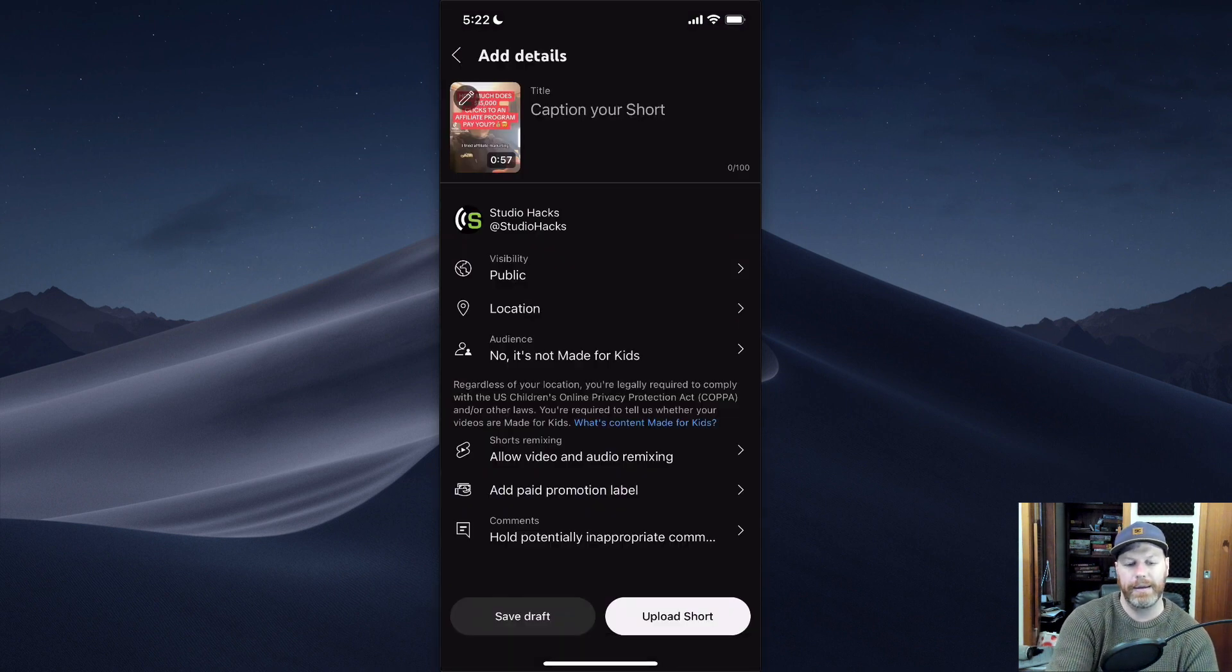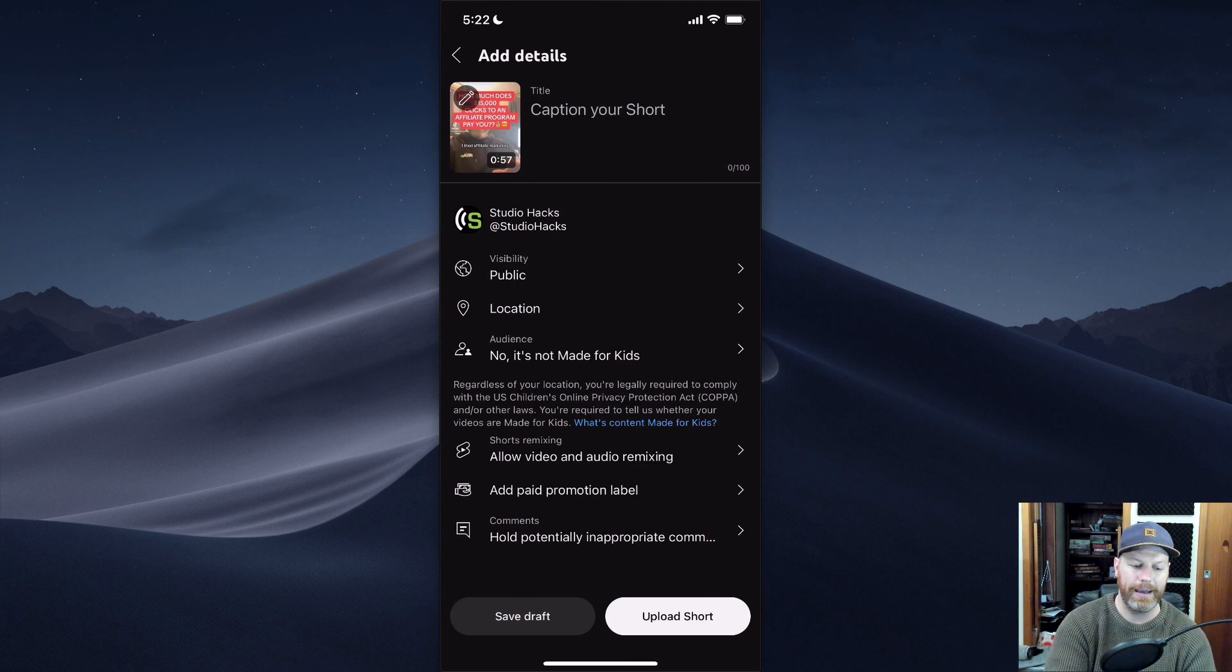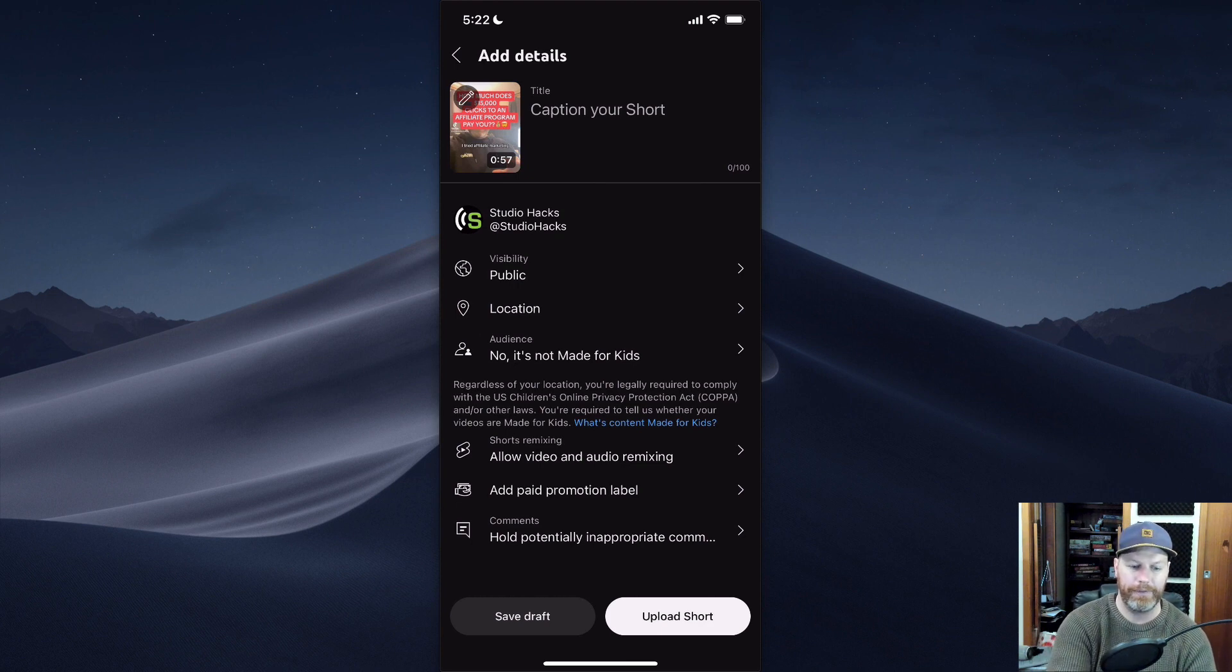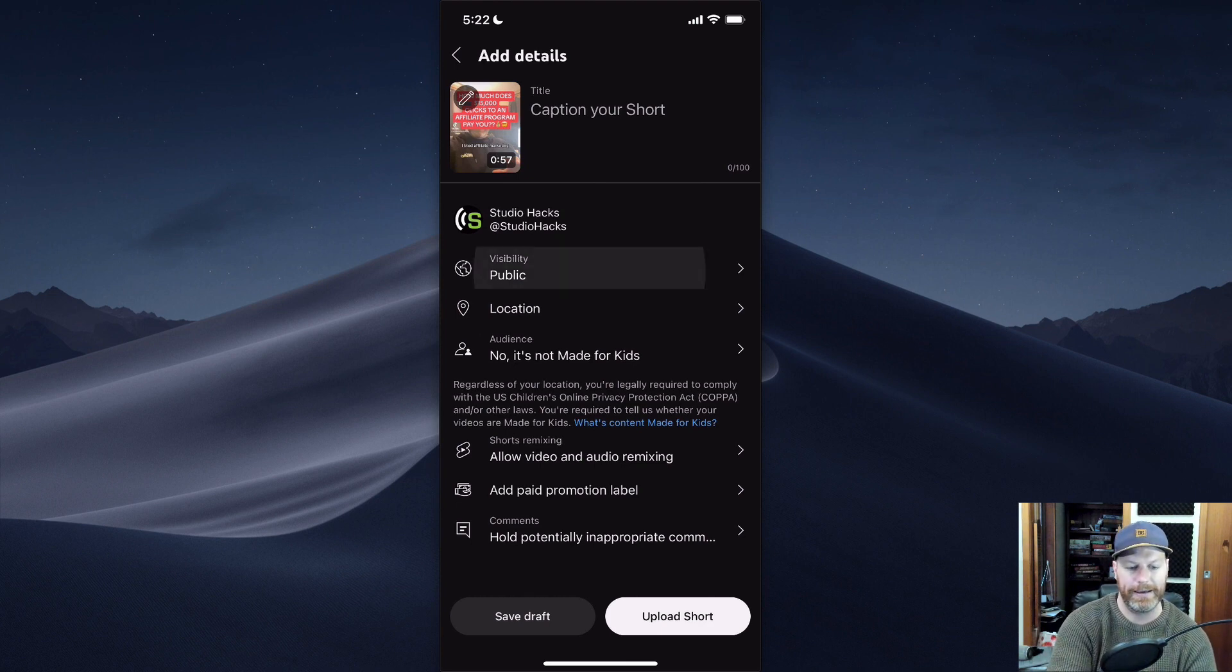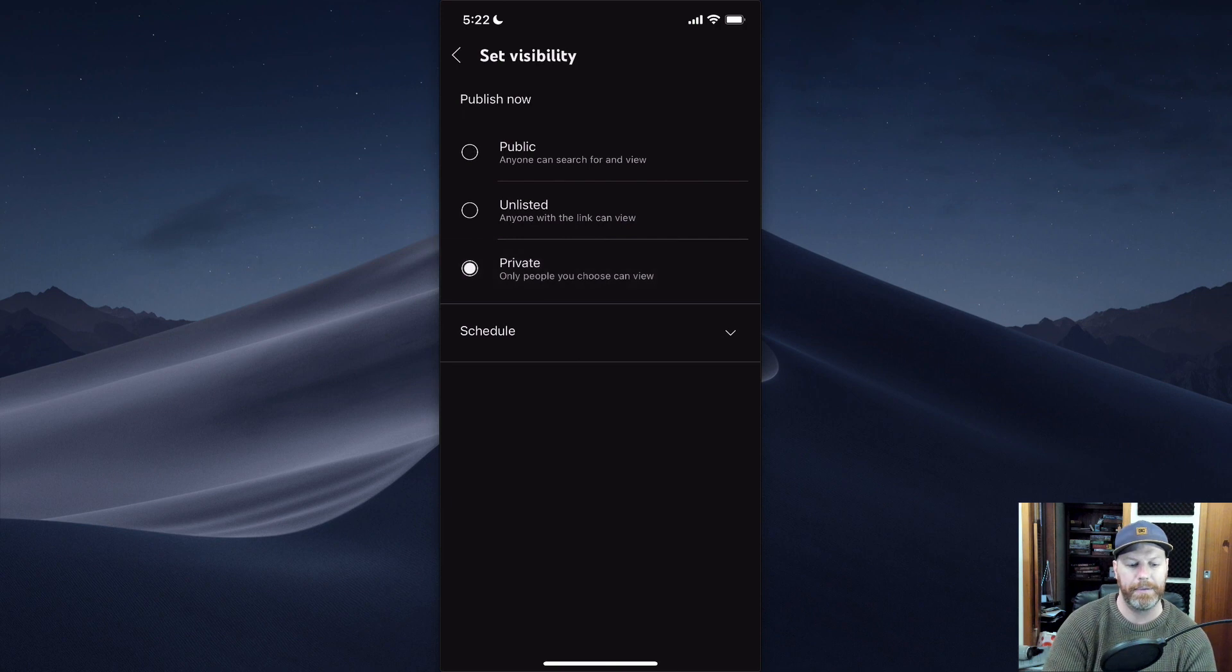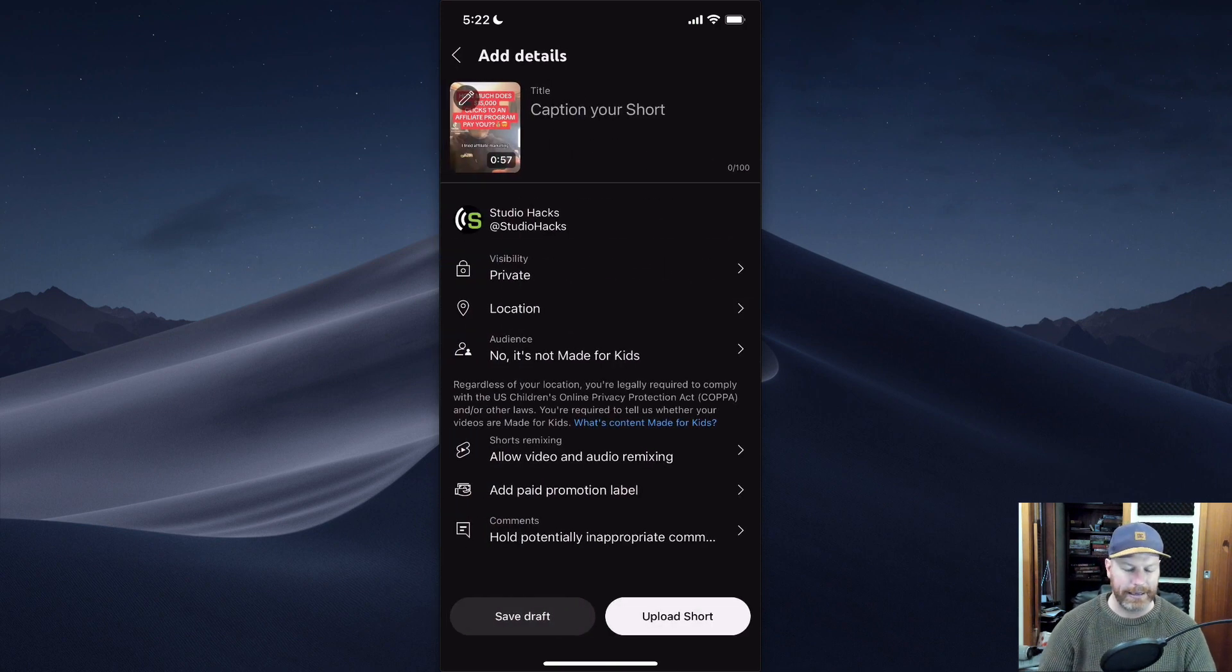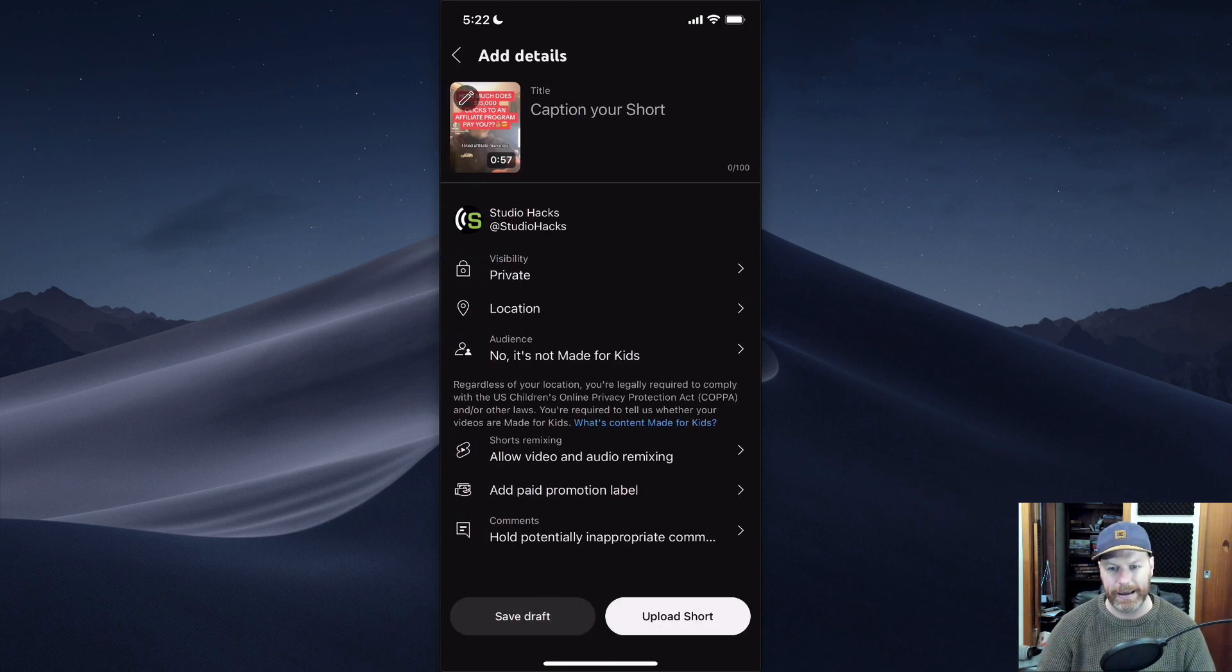And then I'm going to give a title to my short and then I'm going to hit upload short. And if you want it to be public, make sure it's public. If you want it to be private, keep it on private. So that's it. That's how you select your custom thumbnail for a YouTube short.